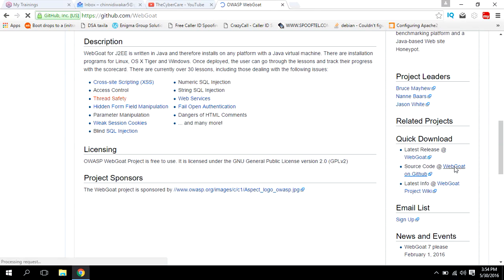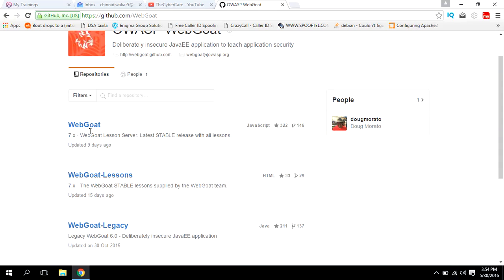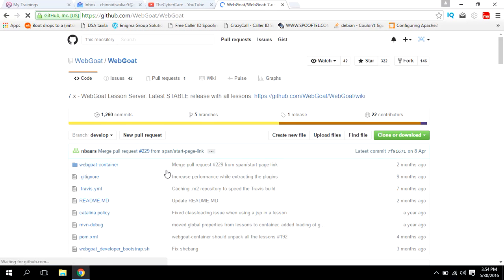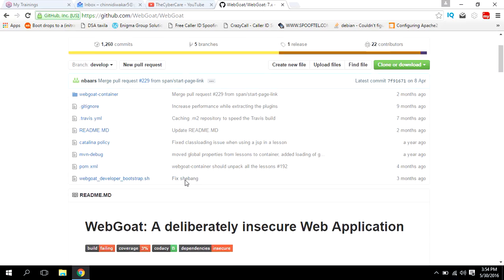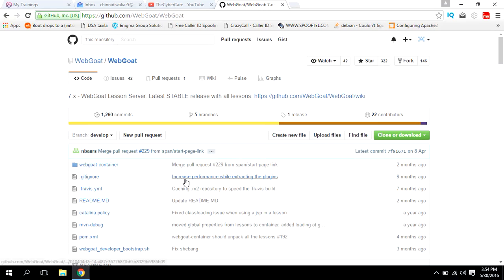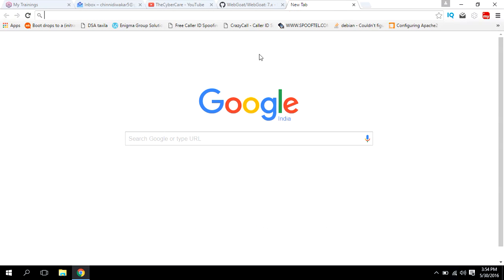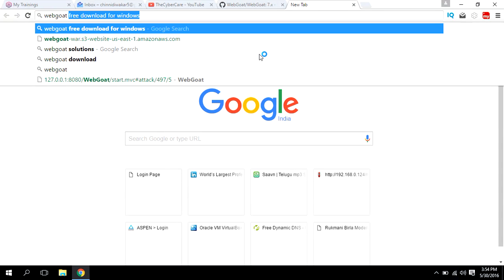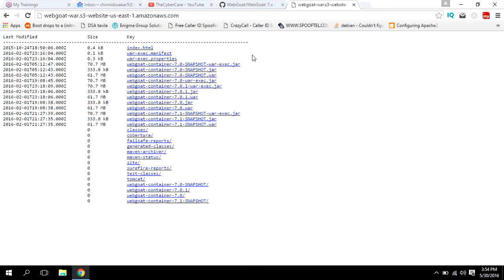Let me download the latest one. We should not download this one; we should download the jar file. This is not the jar file we wanted.